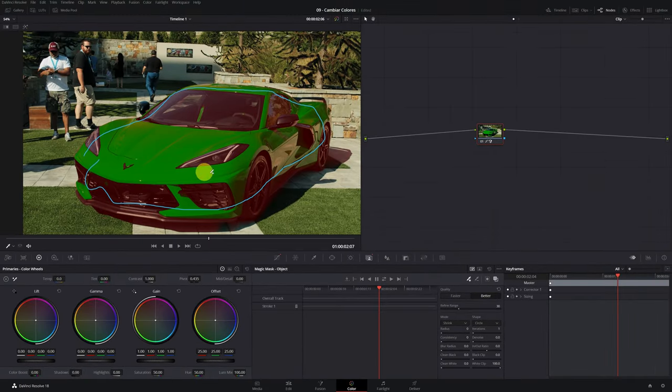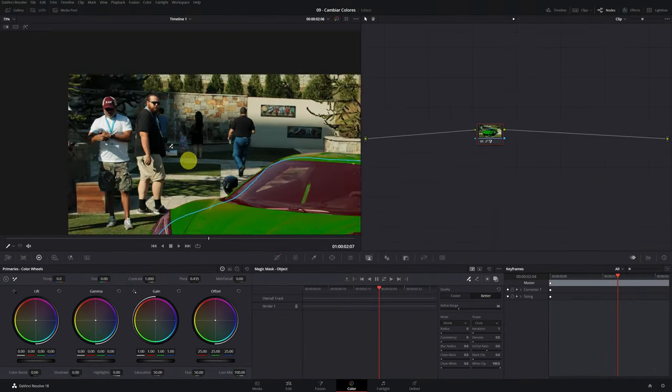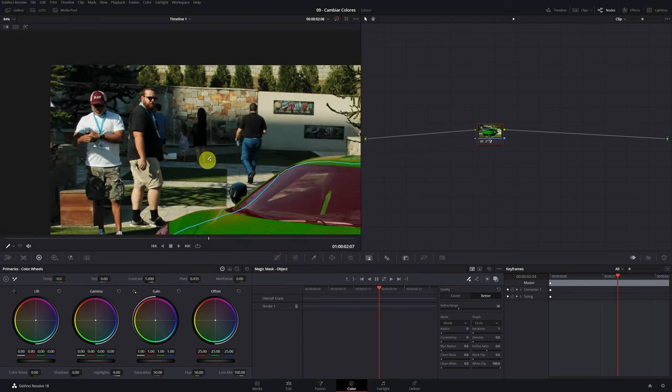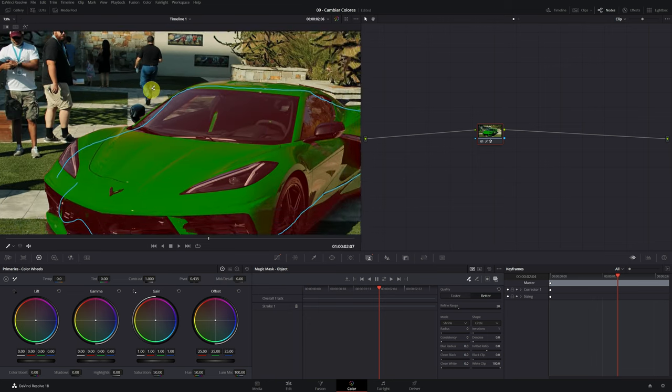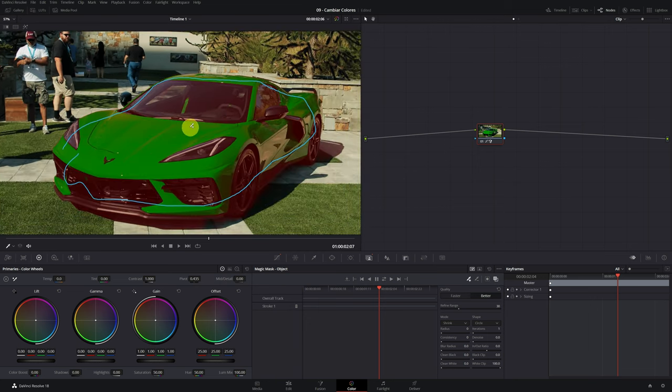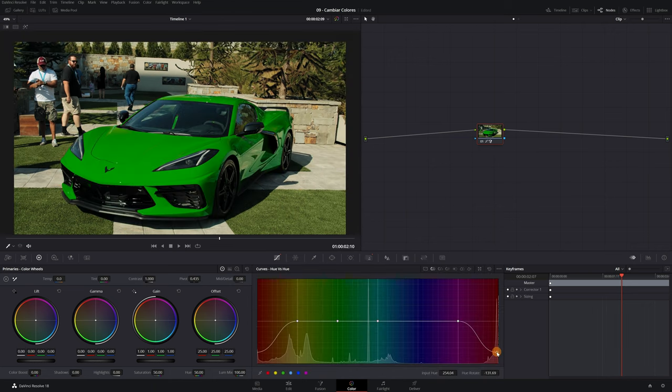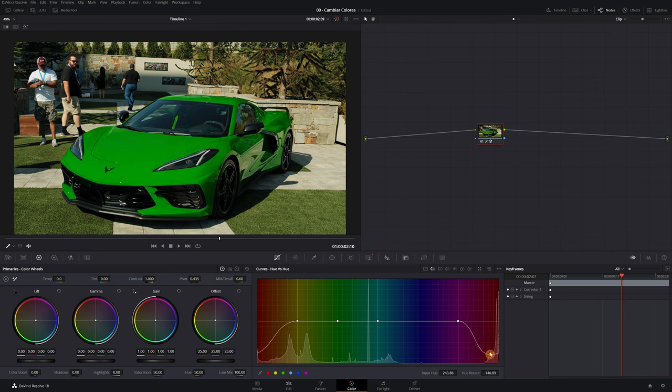I don't know if you've noticed, we have the green car, but the people are no longer green. Now the change of the color that we have applied previously only affects the mask of the car. Now you will be able to modify the color of the car without worrying about affecting other areas of the video.